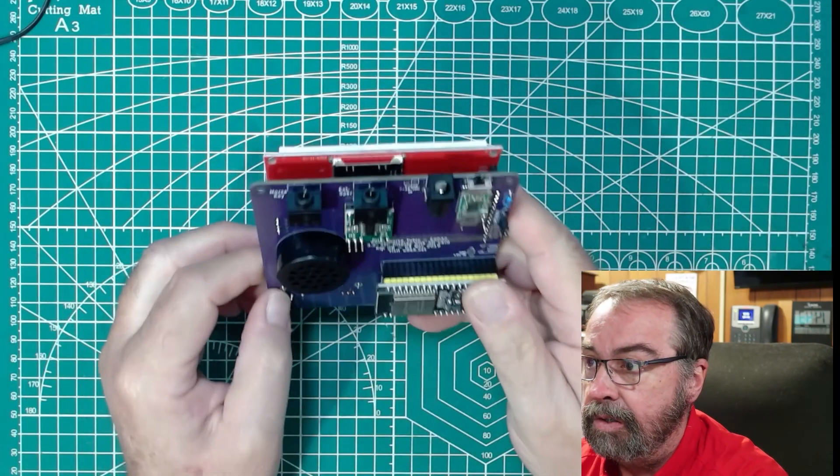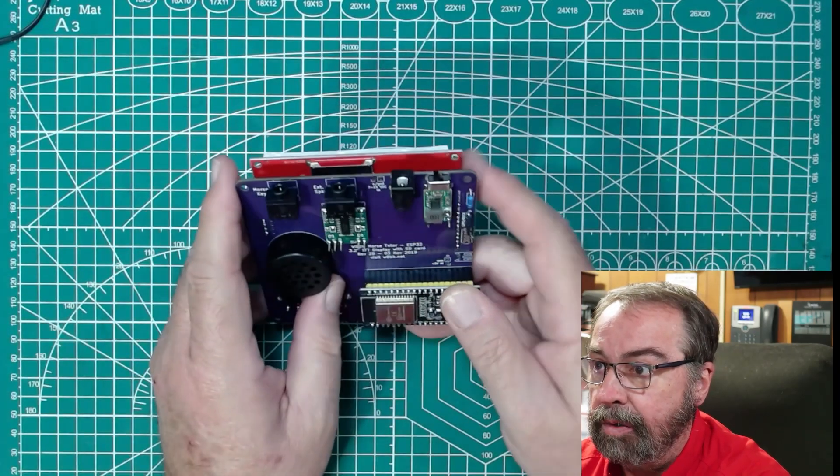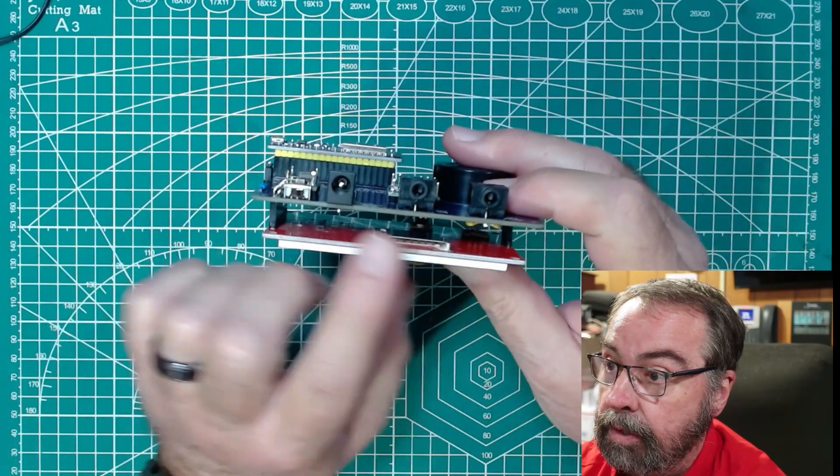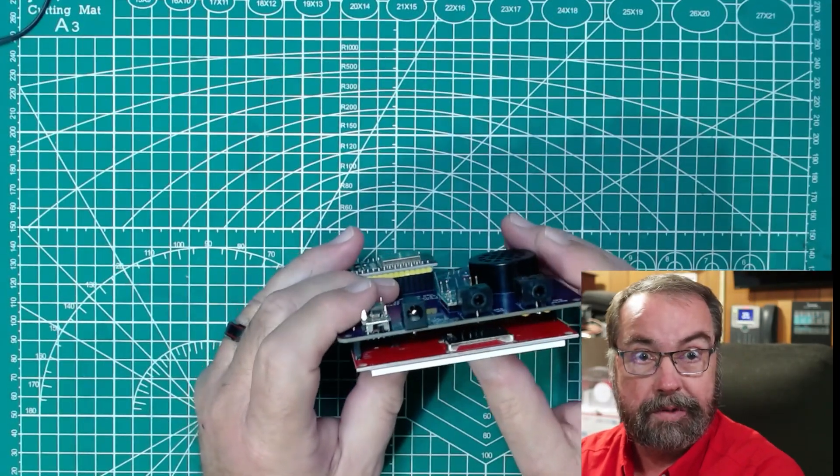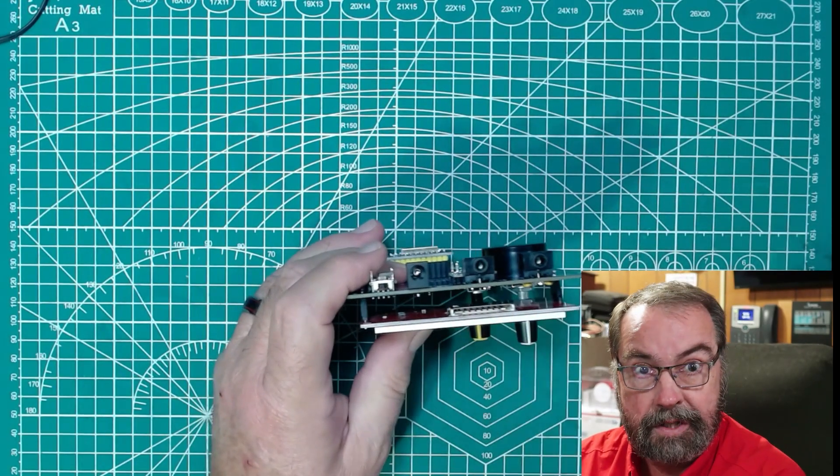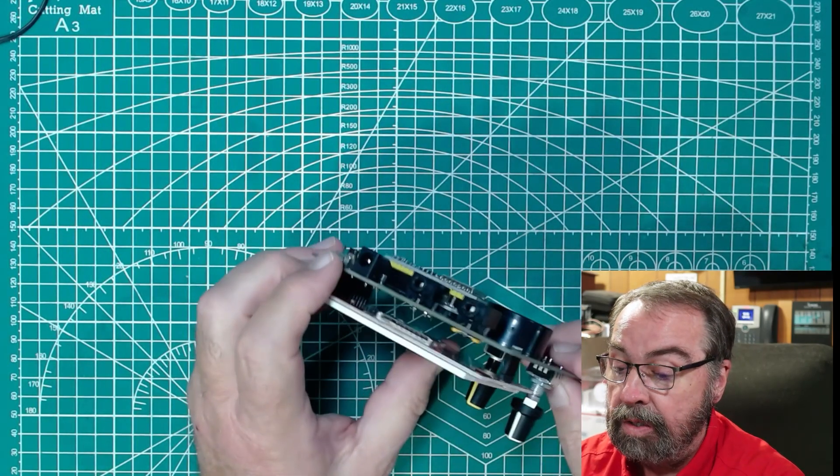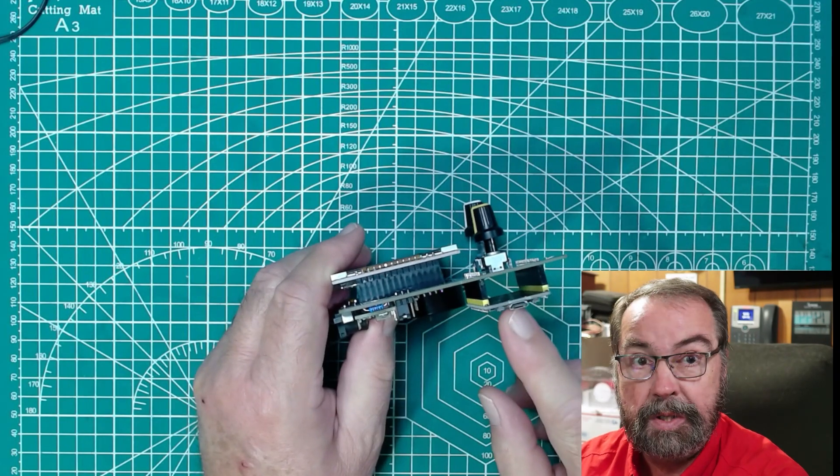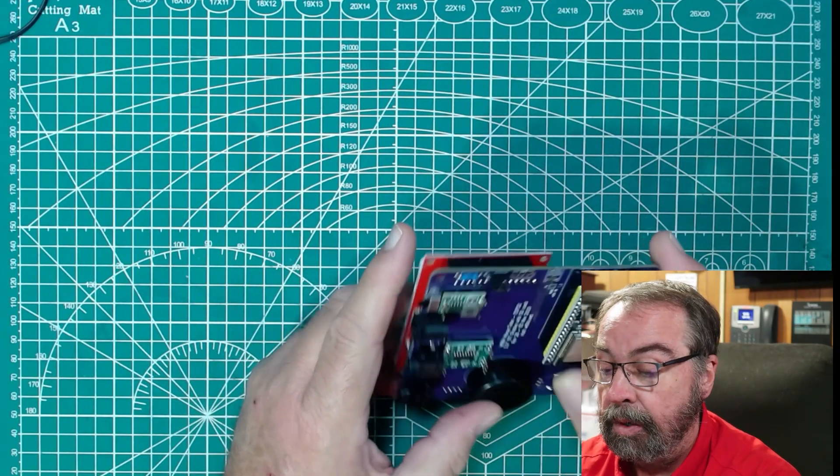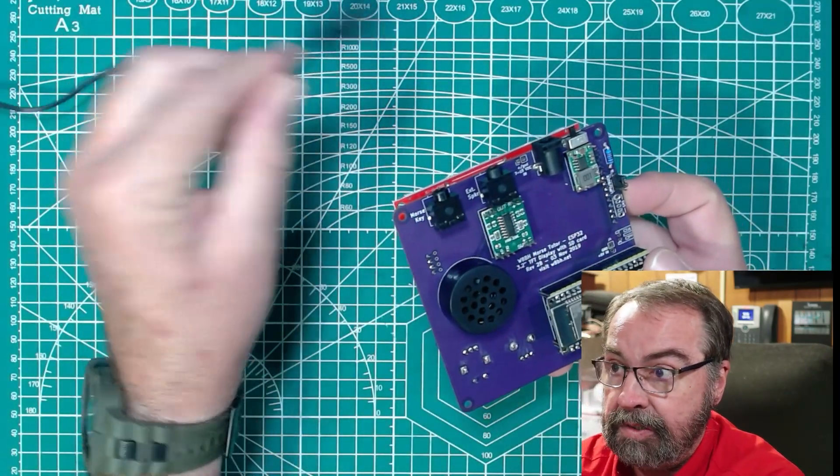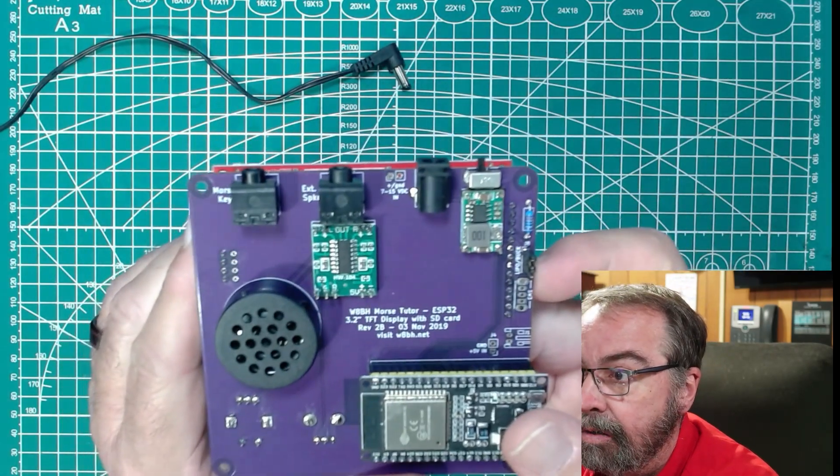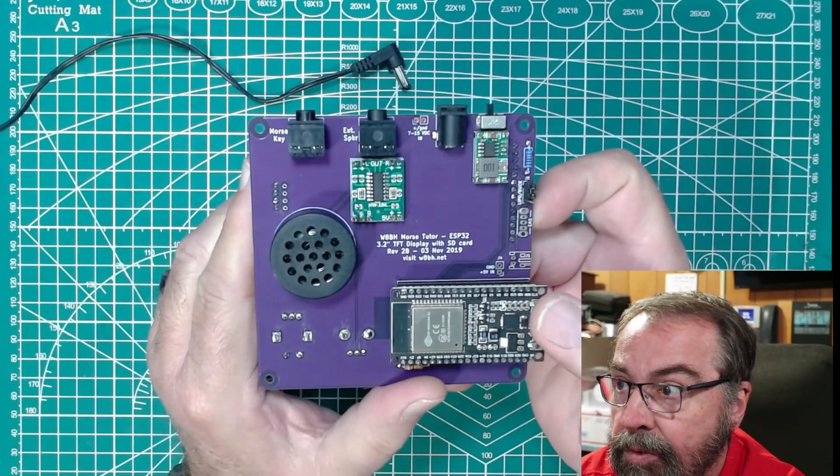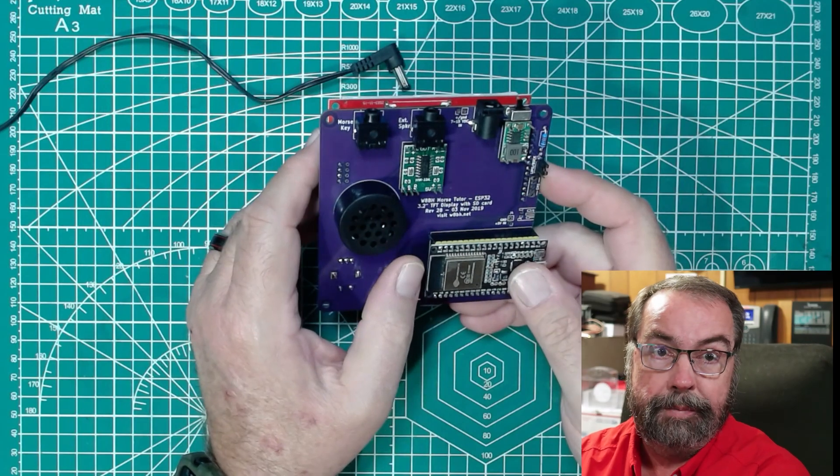And you can see here on the back we have connections for our key, for an external speaker. Here is power. That is an on-off switch right there. So there's a slot for an SD card, the standard size. You can load your text files on that and use that to train. You can also run this on a battery. I have an old Linksys router power adapter here. This guy will take 7 to 15 volts DC and 500 milliamps.